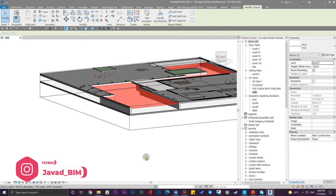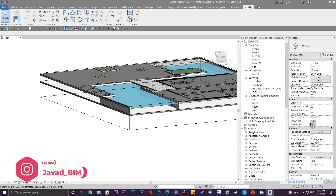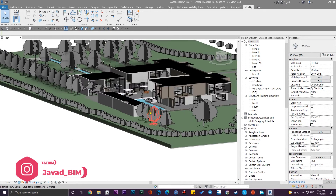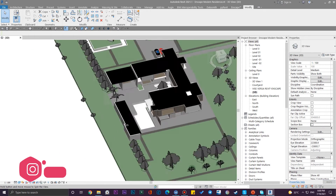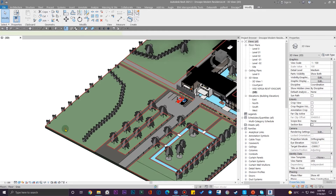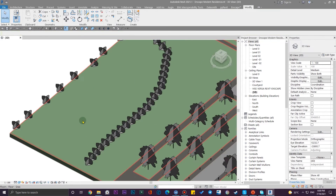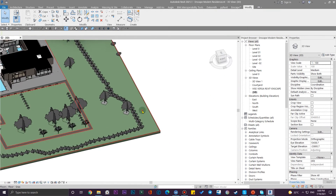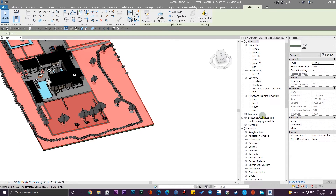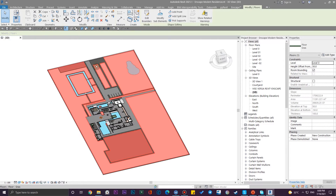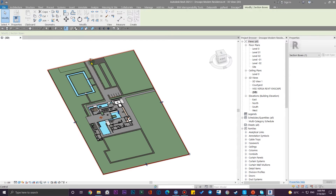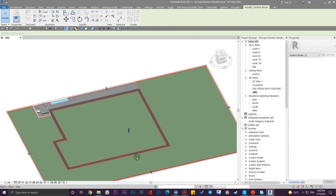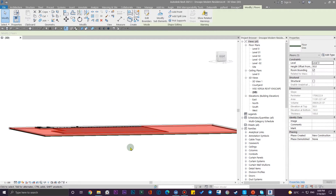Let me turn off this section box. I'm going to create the swimming pool in an empty space here. Let me create a section box and adjust it to have a smaller environment to be much more comfortable to work with.